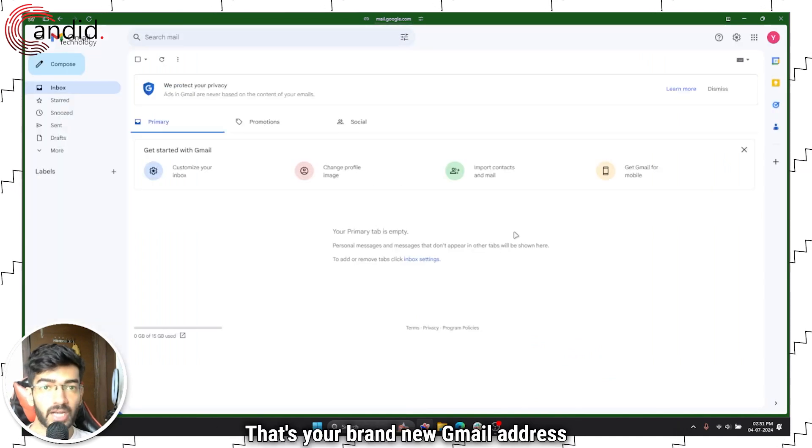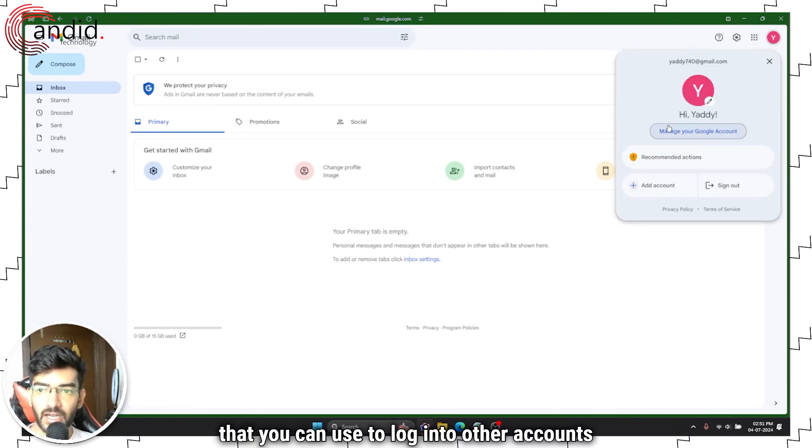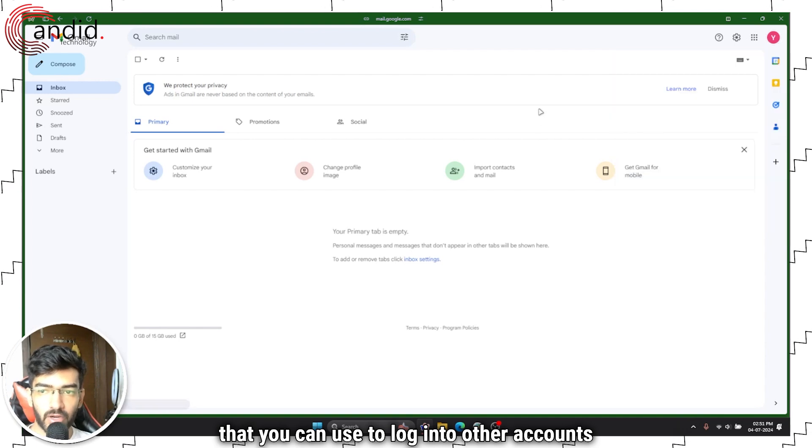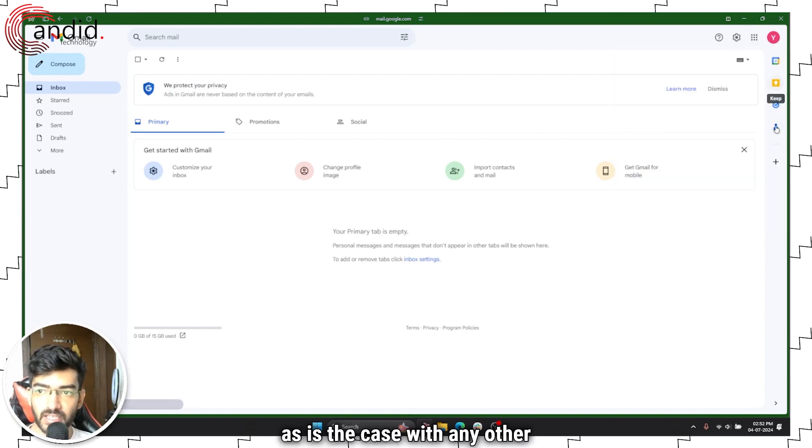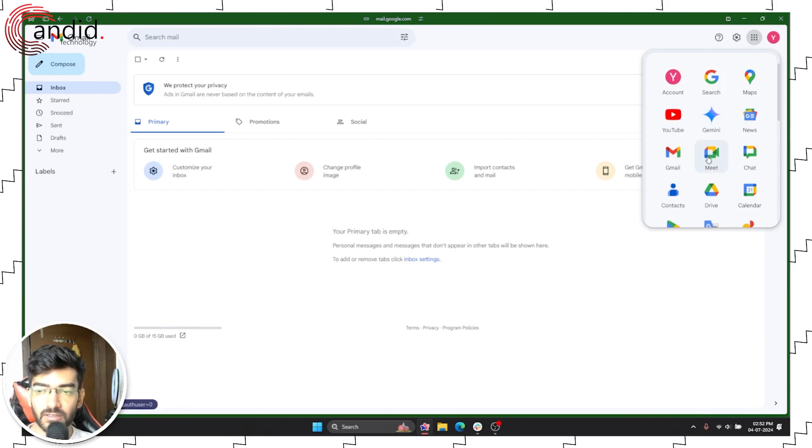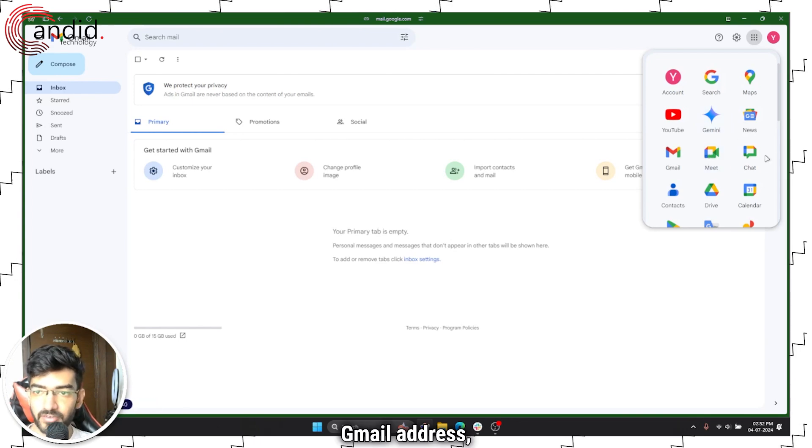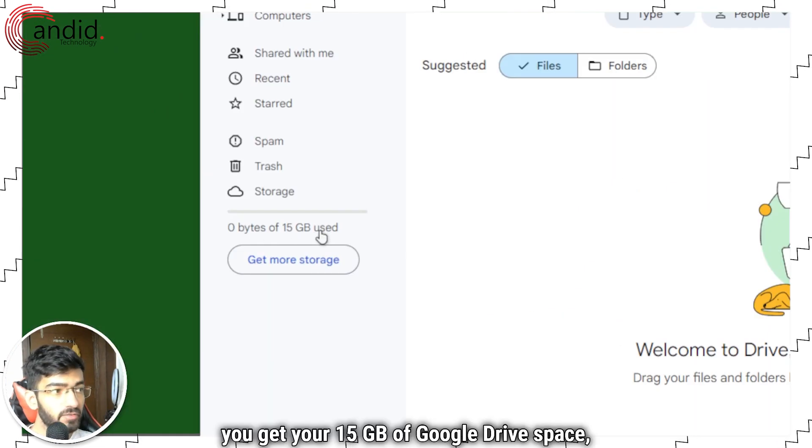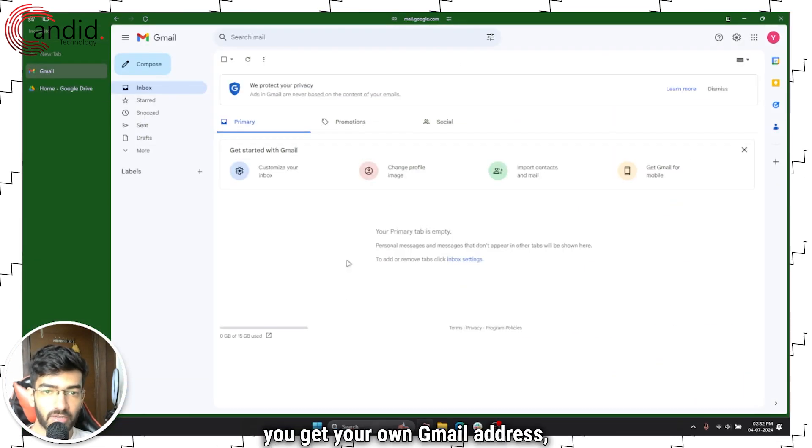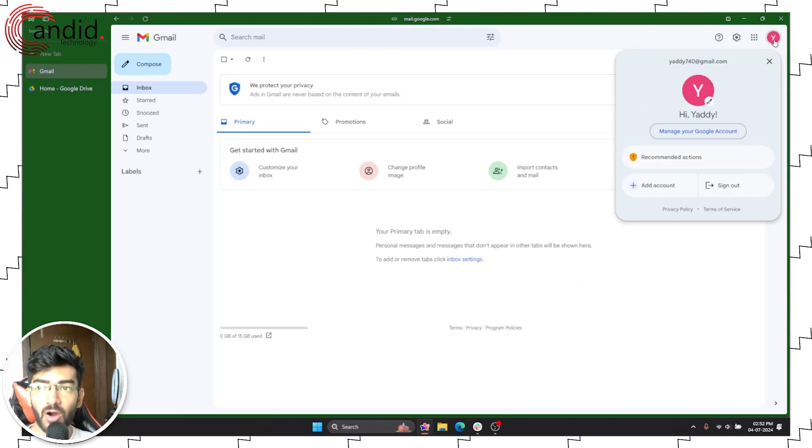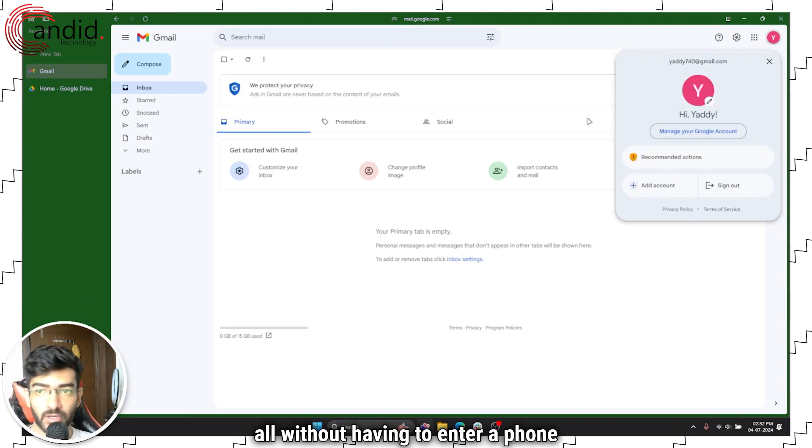That's your brand new Gmail address that you can use to log into other accounts as well. As is the case with any other Gmail address, you get Google Drive, your 15 GB of Google Drive space, all without having to enter a phone number.